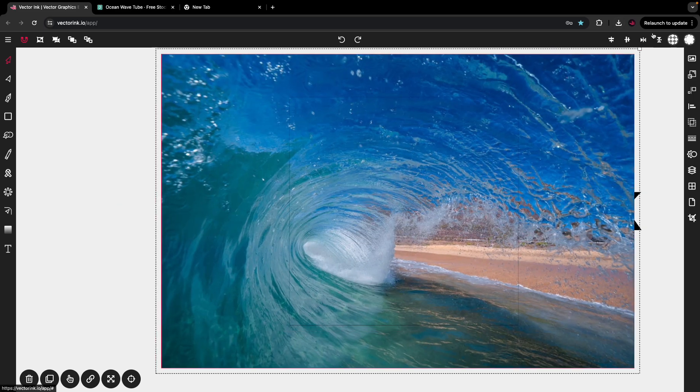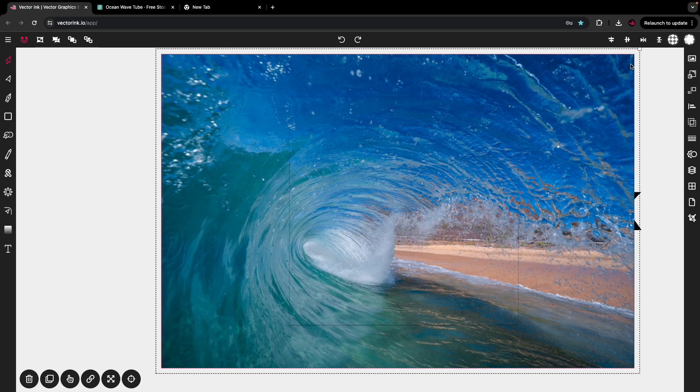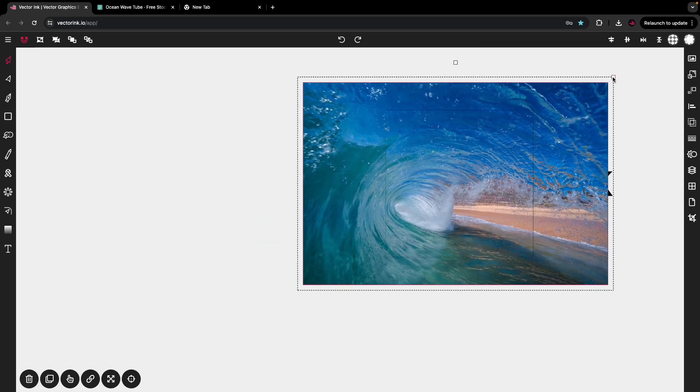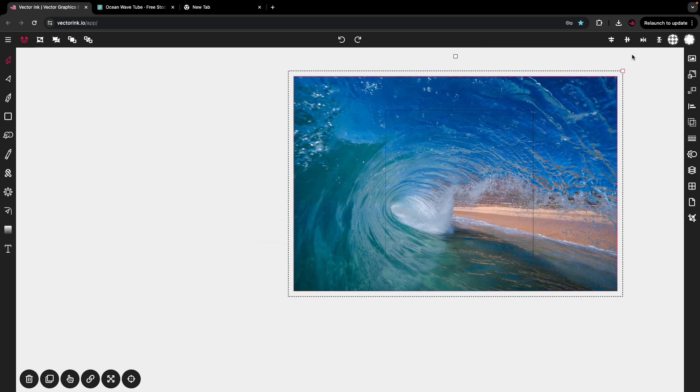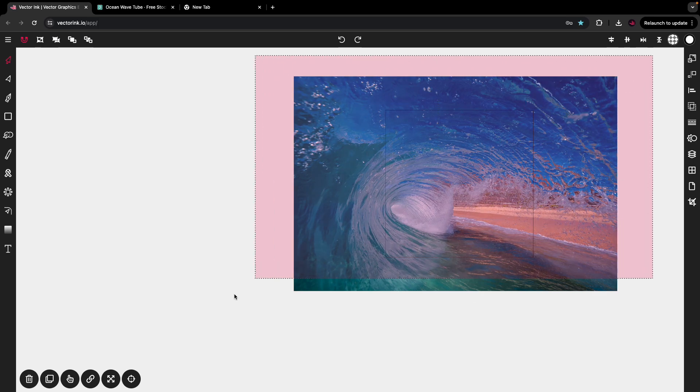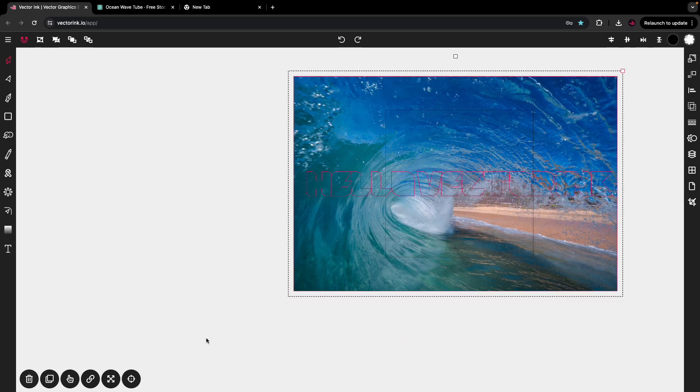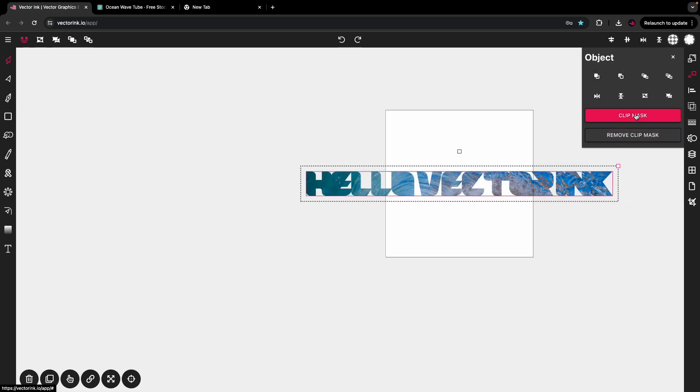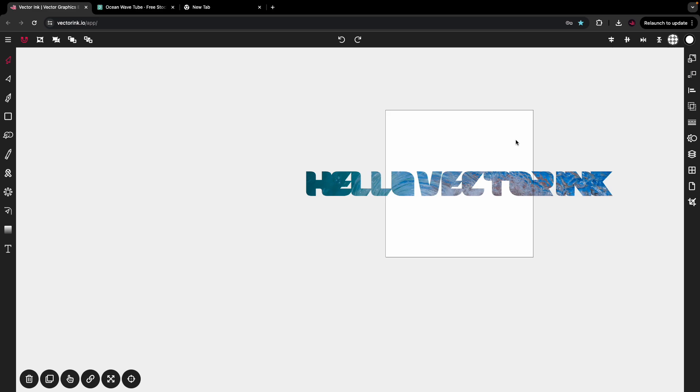Next, we're going to highlight the photo and the text. I'm going to open up the object panel, and I'm going to tap Clip Mask. Now I have an image inside of my text.